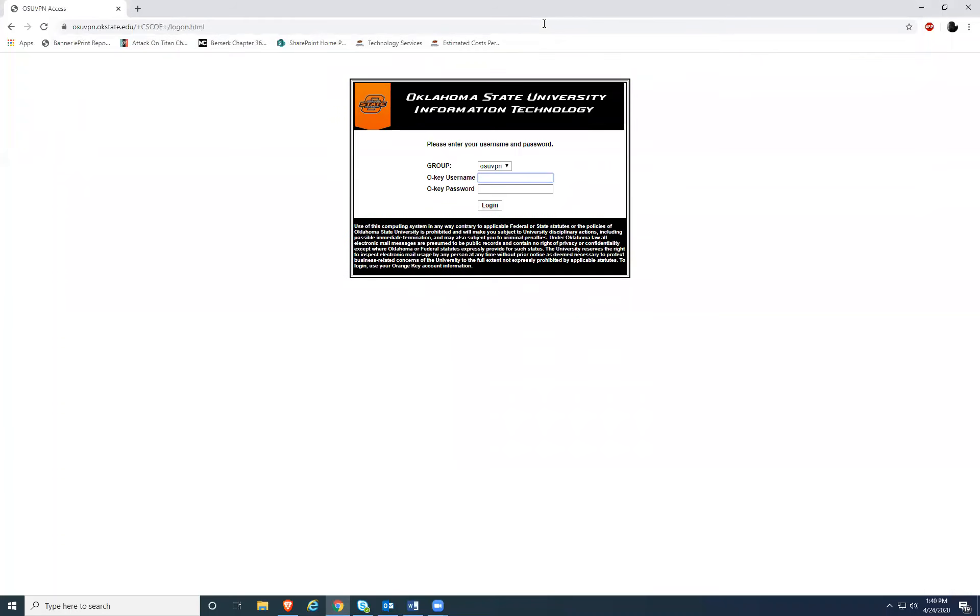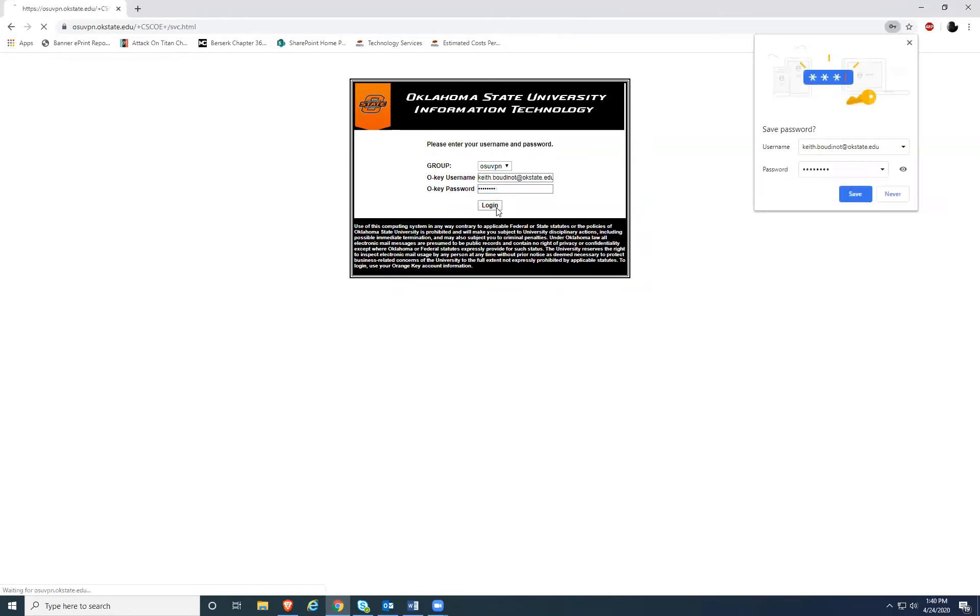When you navigate to this page, it's going to prompt you for your OKI username and password. Enter that information and proceed.